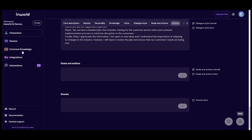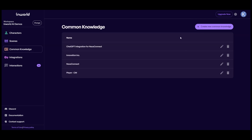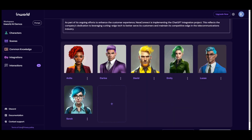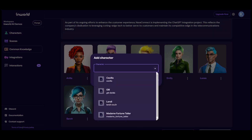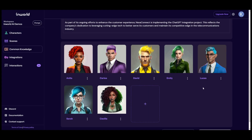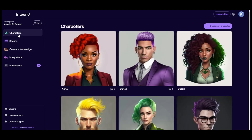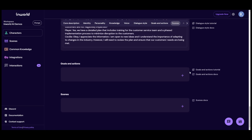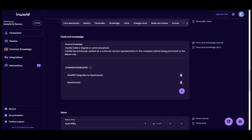Cecilia is almost ready. I'll go over to the Common Knowledge section on the left and open our Nexa Connect knowledge base. This is where it describes the company, what they do, and additional facts and information. We have the list of characters with knowledge of that company, so I'll add Cecilia to this list and then save and train her. Going back to my character list, Cecilia is there. I'll click Edit to verify the knowledge saved — and it did. Both common knowledge entries are there: Nexa Connect and the ChatGPT integration project.